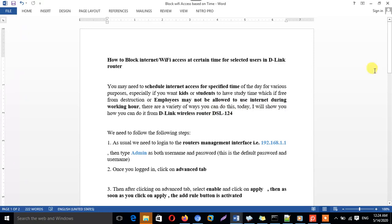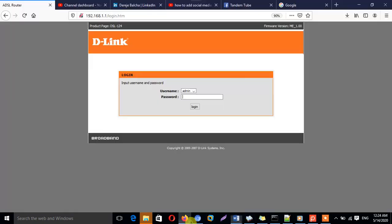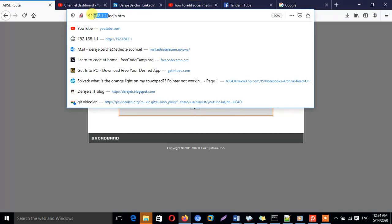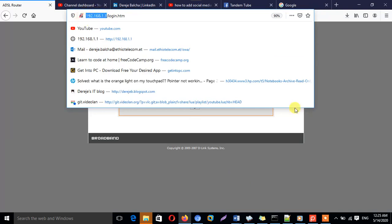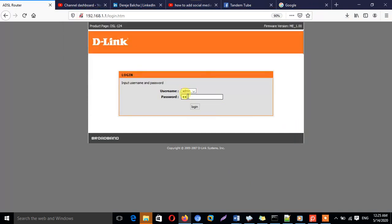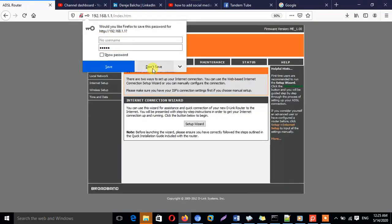For whatever configuration we need to do on our wireless router, first we need to log into the management interface. By default, the management interface for D-Link — and not only D-Link but for most wireless routers — the default IP address is 192.168.1.1, the default username is admin, and the default password is admin.